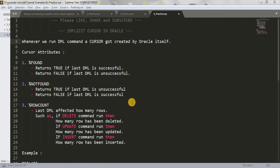Today we will be discussing implicit cursor. Whenever we run a DML command, a cursor gets created by Oracle itself — that cursor is called an implicit cursor. We don't have any control over that cursor, but we can take advantage of it. In this tutorial we are going to see what the advantages of implicit cursor are and how we can use them.